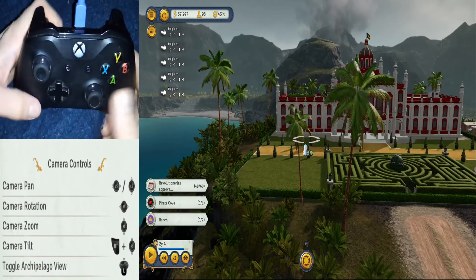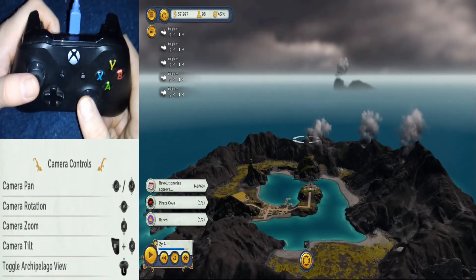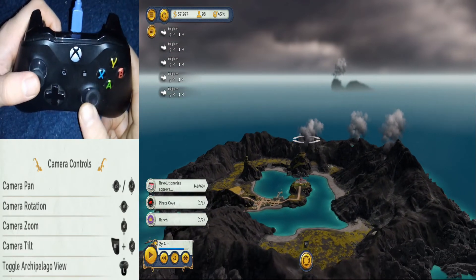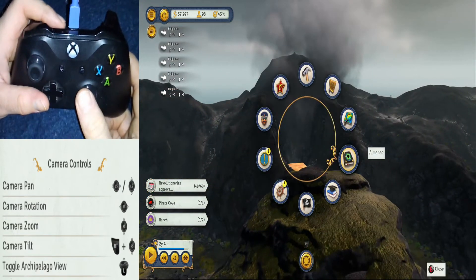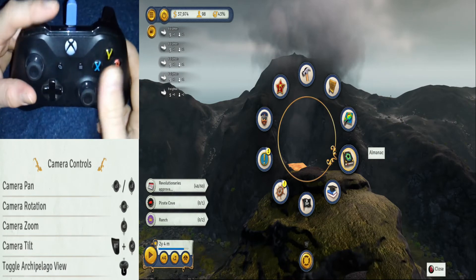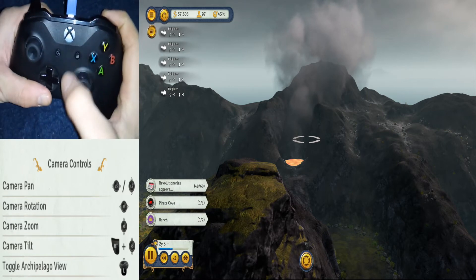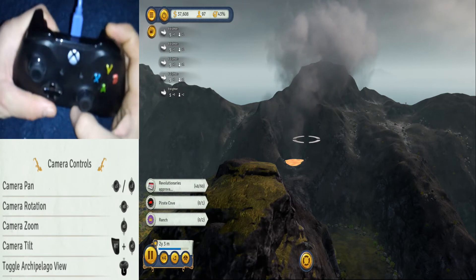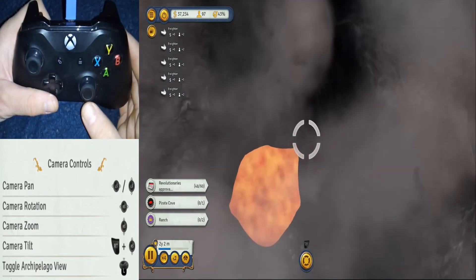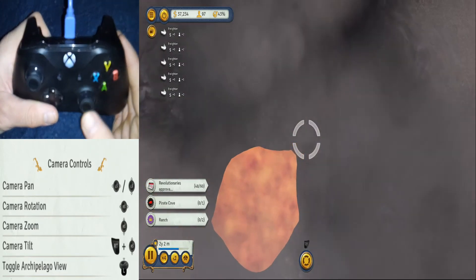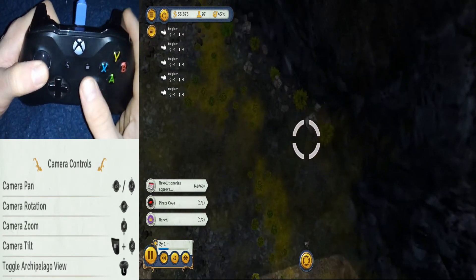Let's say we want to go to a specific spot — there's a volcano here. We're going to zoom way out, navigate to where the volcano is, slowly zoom in, hold down the right trigger button, look over, and zoom in on the volcano like so.